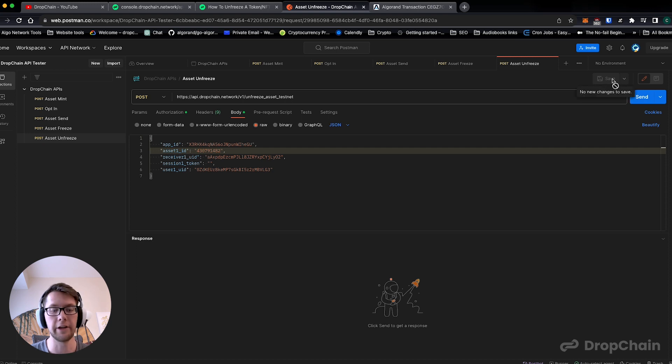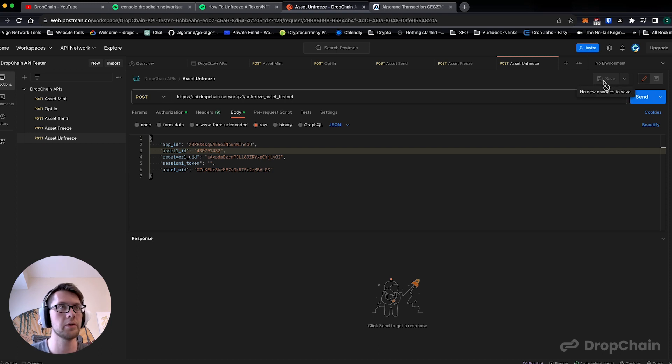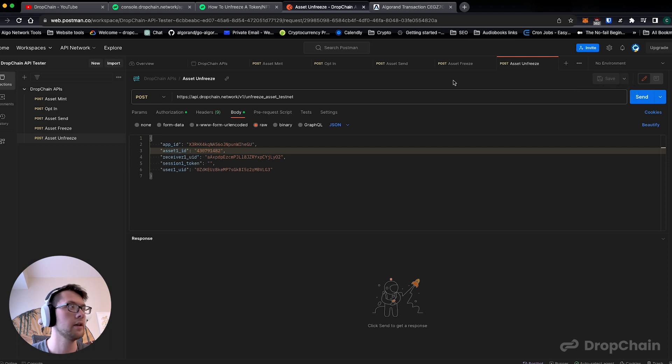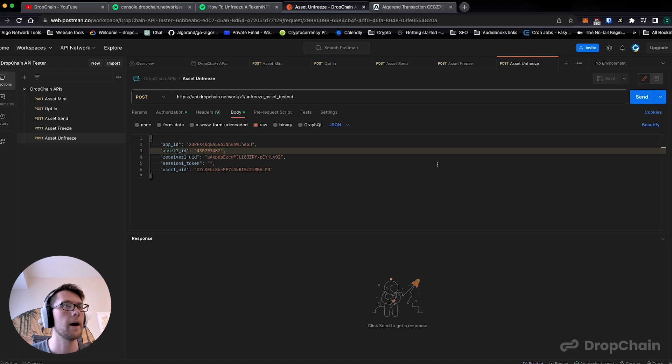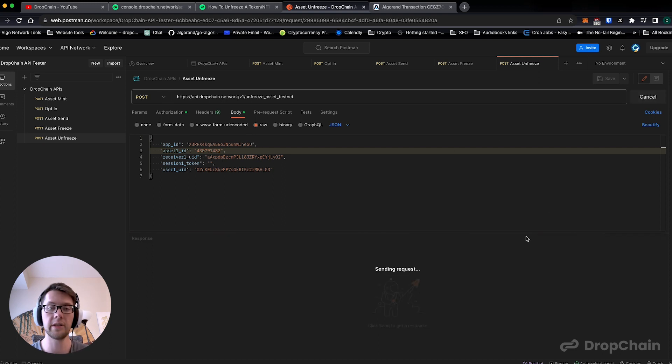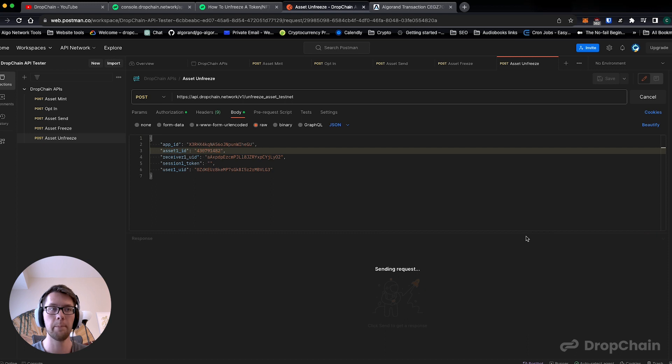Make sure we save. I just command S on Mac or control S on Windows, or you can hit the save button. You can tell it's saved because everything updates. Now it says post on the left here. We hit send and we should see the exact same thing as asset freeze but now it's unfrozen.